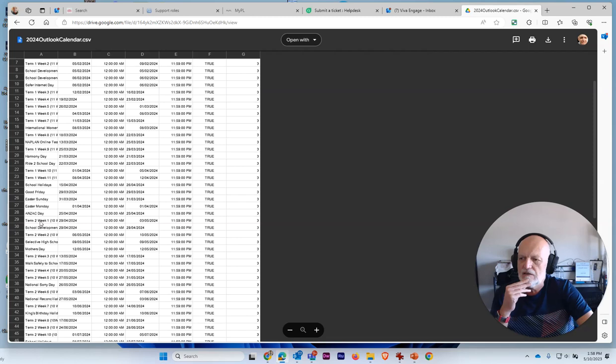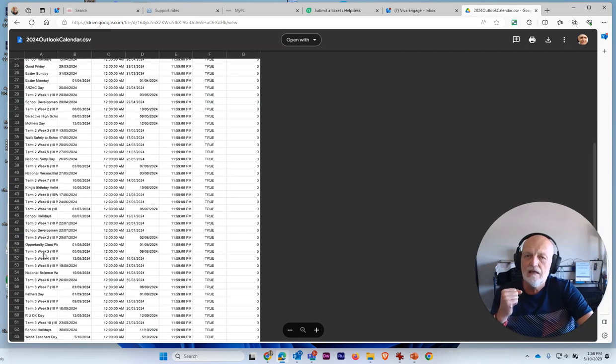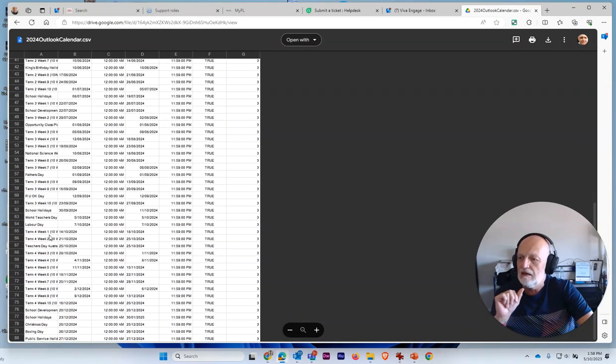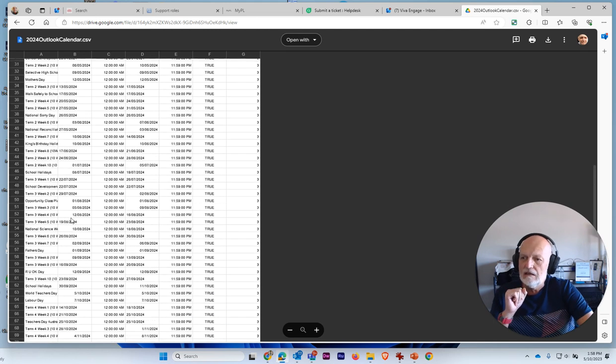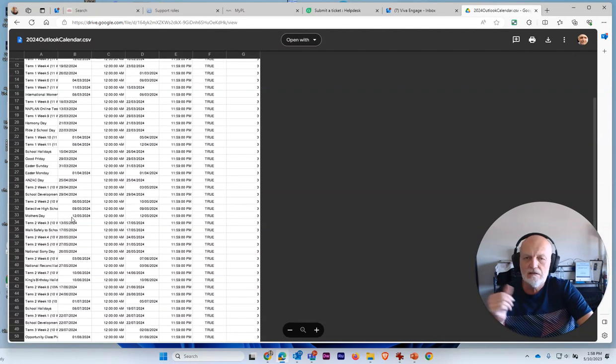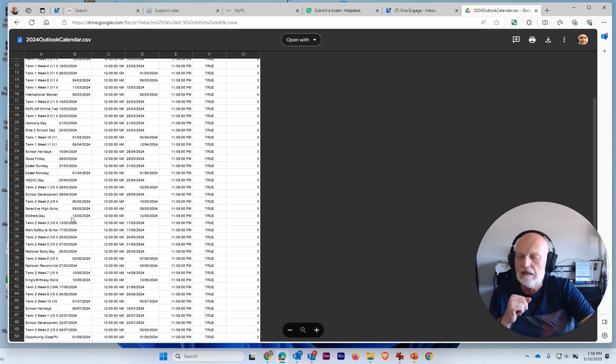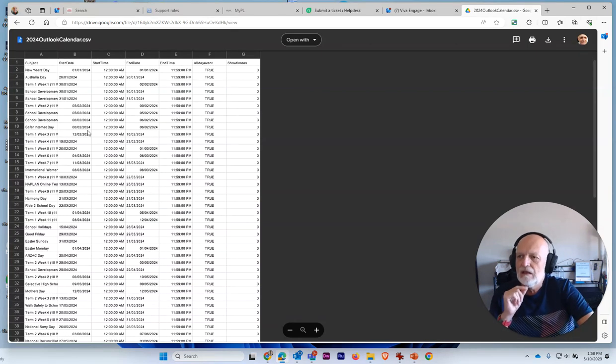Good Friday, Easter, all those public holidays are in there. Father's Day, Mother's Day, all those important dates that you need to have to build your calendar so that you've got all those things pre-listed in there for the start of next year.